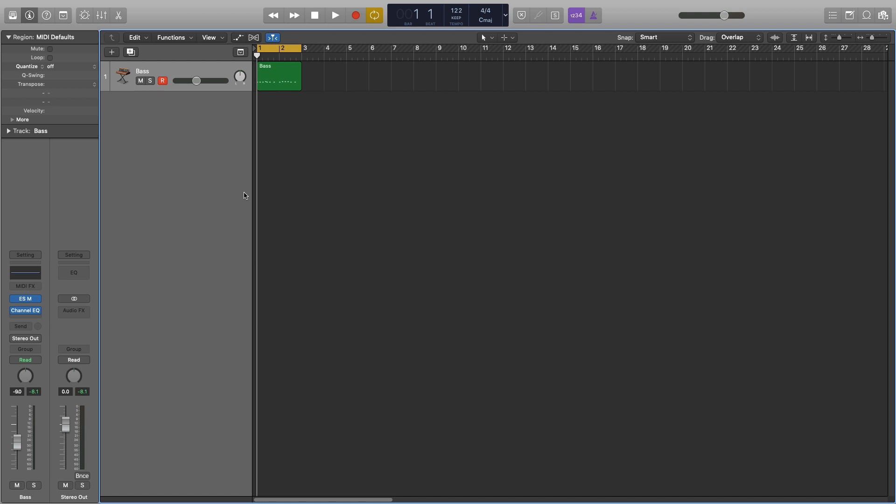This is a really useful plugin that you can use to either compensate for some low end that may not necessarily be there, so maybe on a kick that you just want to add a bit of thump and body to, or you can use it for a bass that already has a really nice low end, you just want to give it that really nice subby low end to it.